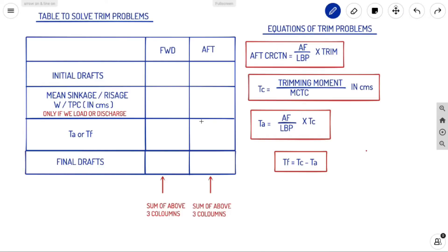Welcome back to Ahoi Navigos. We are continuing our trim types of problems. Today we are introducing a table to solve trim problems.